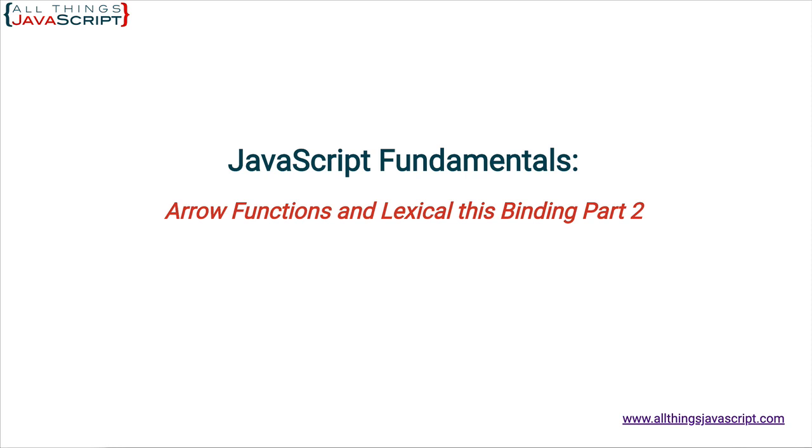Now this tutorial is an important one for understanding lexical this binding that arrow functions offer. This can be an advantage in certain situations with callbacks. If you haven't watched the previous tutorial make sure you do that first. I will include a link in the description. Also if you're unfamiliar with callbacks, I'll link to a tutorial on that as well.